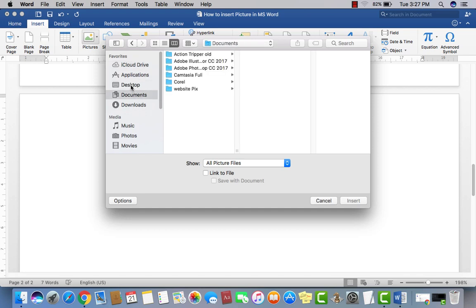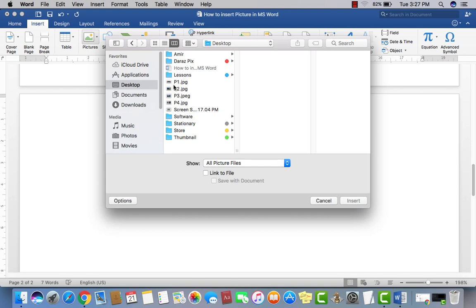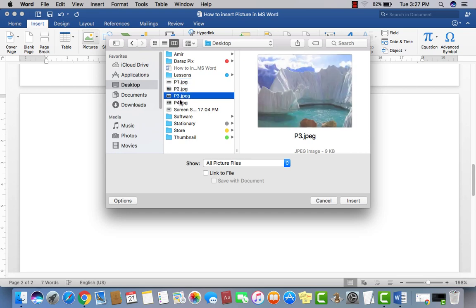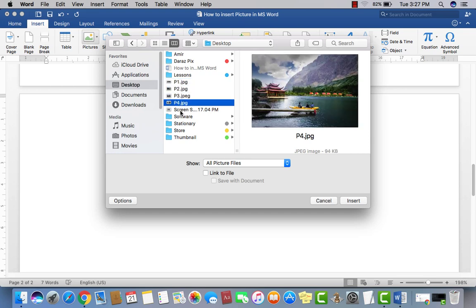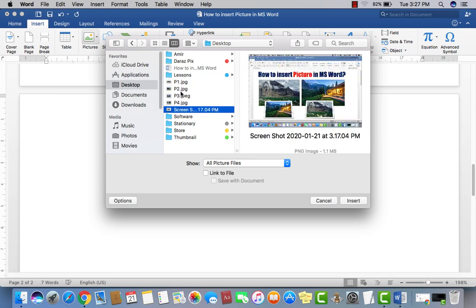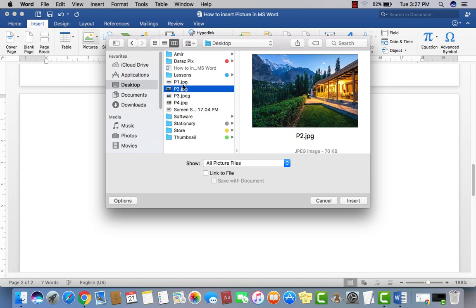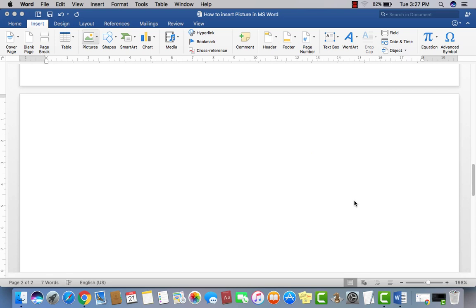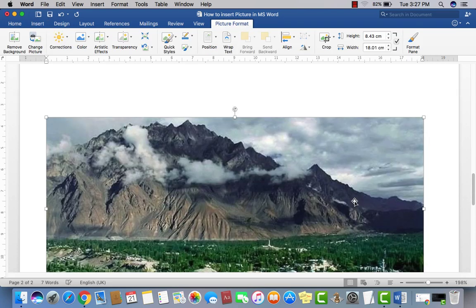Select the drive where you have already saved your picture — Applications, Downloads, or wherever. I have my picture on the desktop, so I click there and select my required picture, like P1 or P2. I click on Picture 1 and then click the Insert button. Now you can see the picture has been inserted into the document.